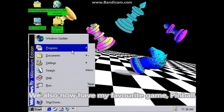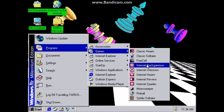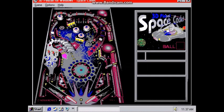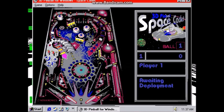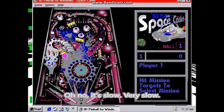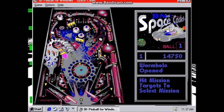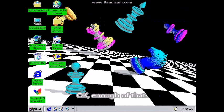We also have my favorite game, Pinball. Oh no, it's slow! Very slow! Okay, enough of that!